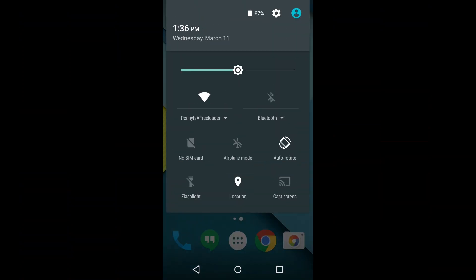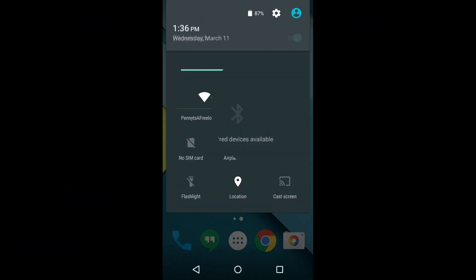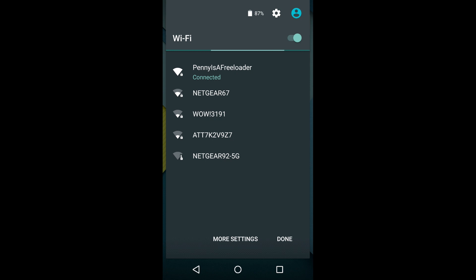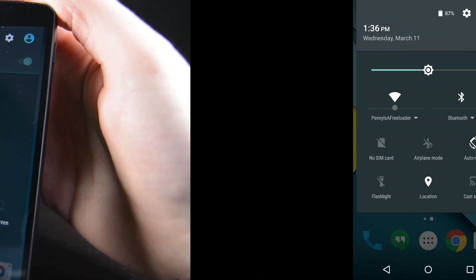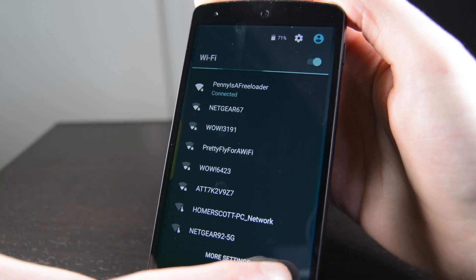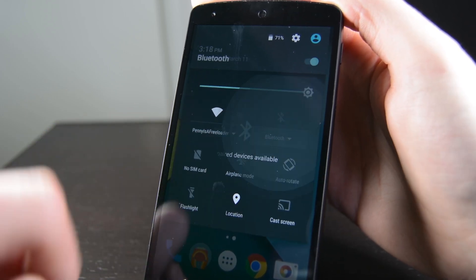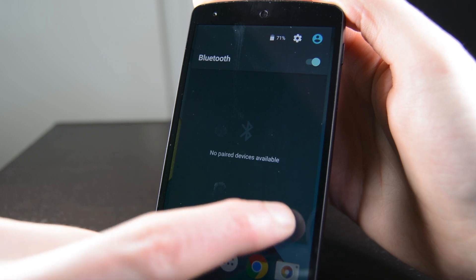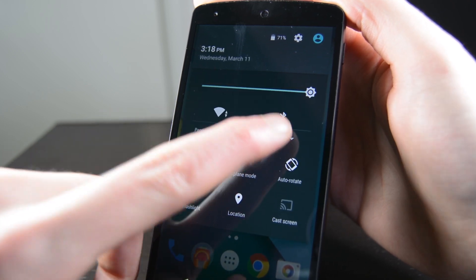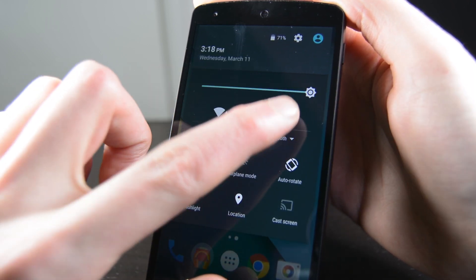In the quick settings, you'll see a couple of changes. You can now connect to Wi-Fi and Bluetooth devices straight from the quick settings without entering the actual settings menu. Just tap on the little down arrow and you will see a list of available things to connect to. It's a nifty little feature for those who connect to things frequently.